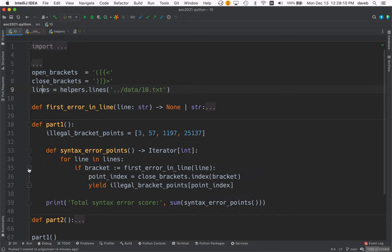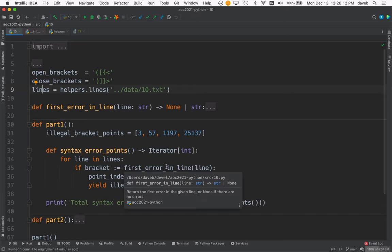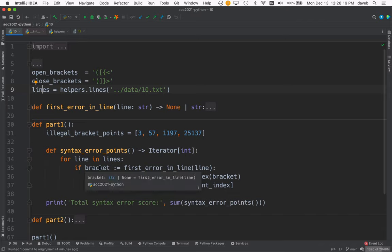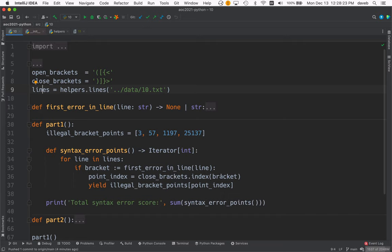And we get the first error in the line. Assign that to bracket. See if there was in fact an error. If there was, we continue. And we locate the index of the bracket in close brackets, 0, 1, 2, or 3. Assign that to point index.